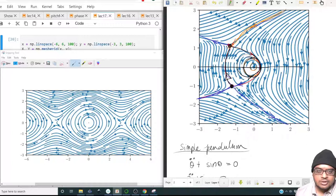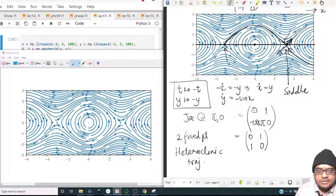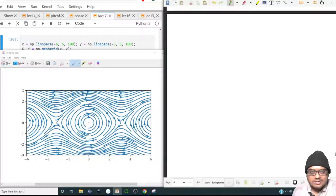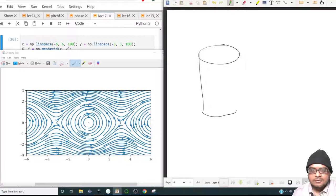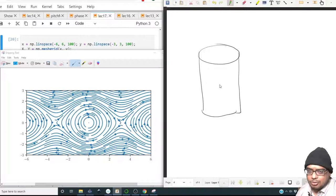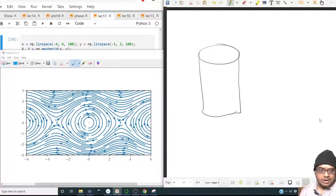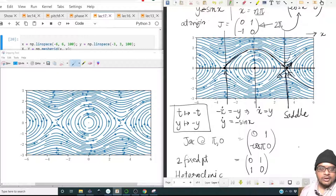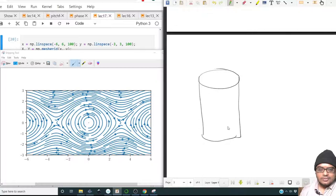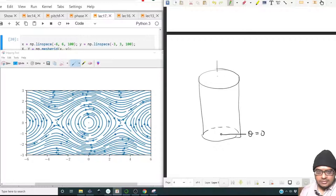Between adjacent saddle points there are heteroclinic trajectories connecting them. Since the phase space is infinitely periodic, practically it should be represented on a cylinder. We can take one periodic segment of the phase portrait and wrap it around a cylinder, joining the edge at minus pi with the edge at pi.